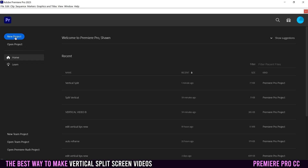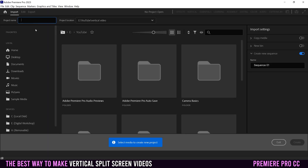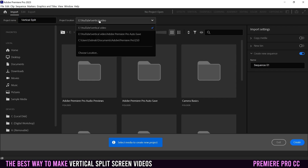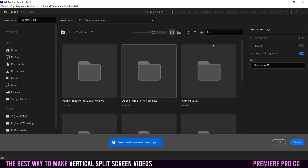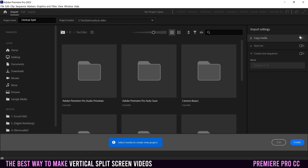Once Premiere is open, just create a new project and name it. I'm going to call mine 'vertical split.' Make sure it's in the proper folder that you want, so click here and go to choose location. I like to import stuff the old way, so I'm going to turn all these new things off and click Create.